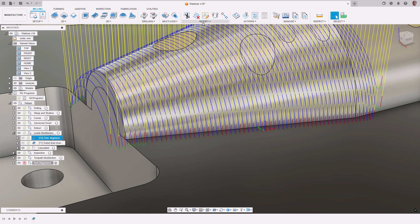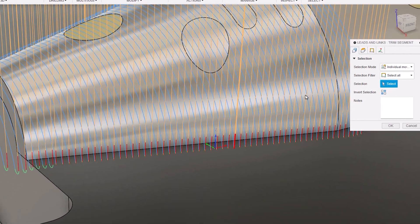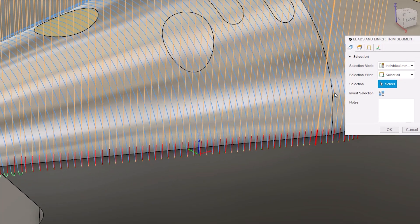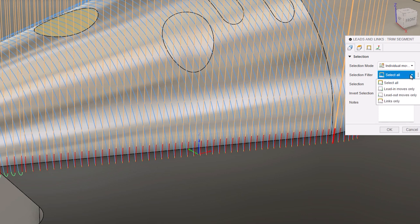The leads and links modification can help by allowing us to quickly make changes to the toolpath. There are four tabs. The first one determines the selection. We can choose to select all moves, individual moves, combined moves, or only the plunge moves. A filter can also be applied to help with the selection. In this case, we will choose to select all moves as we want to change all of the leads.